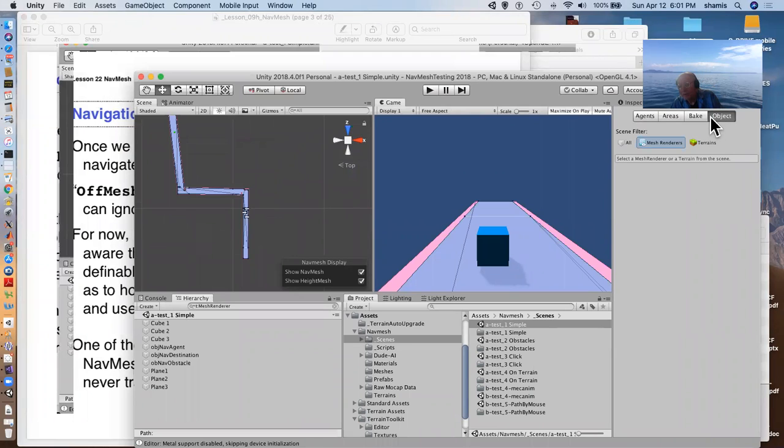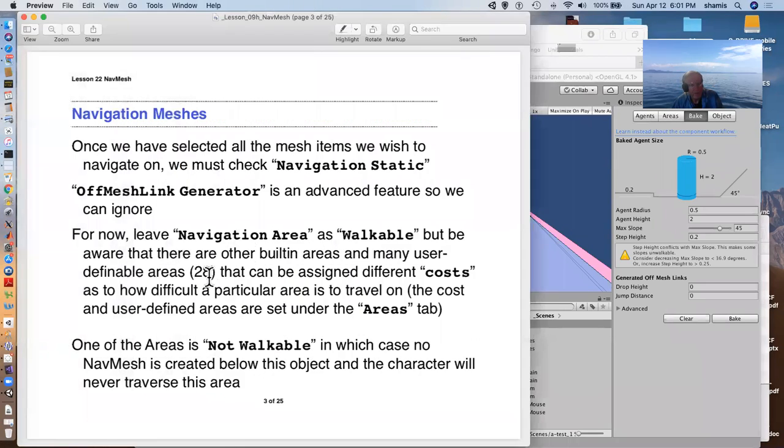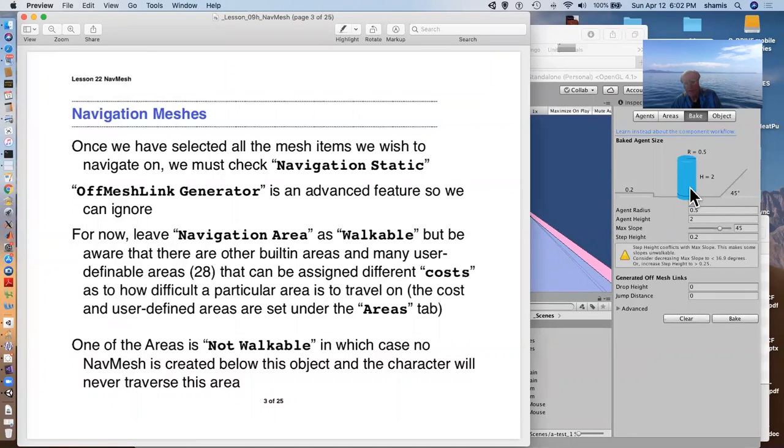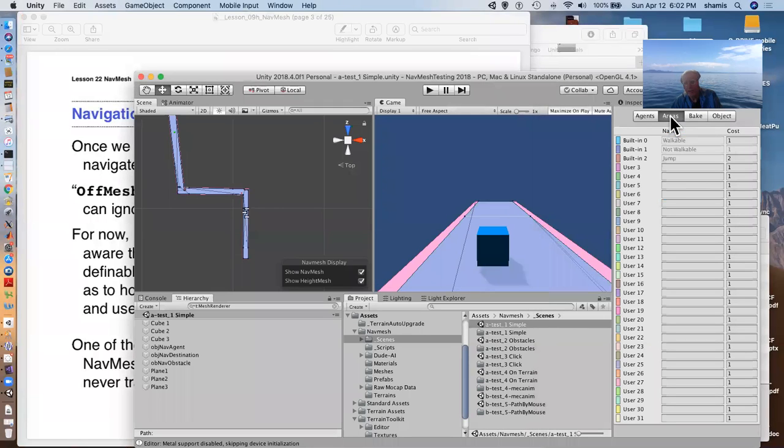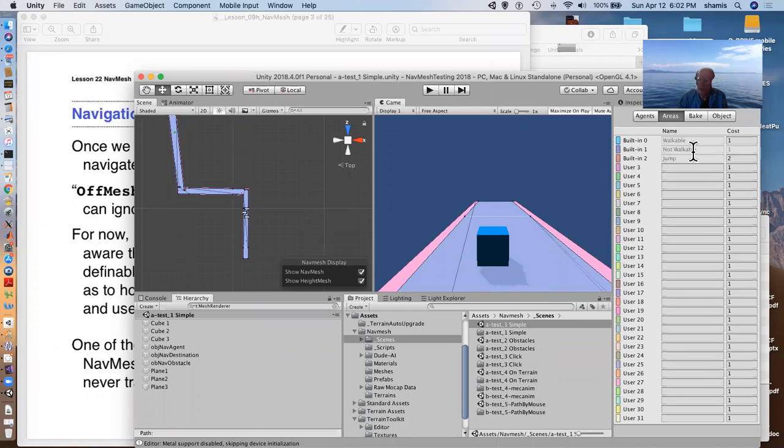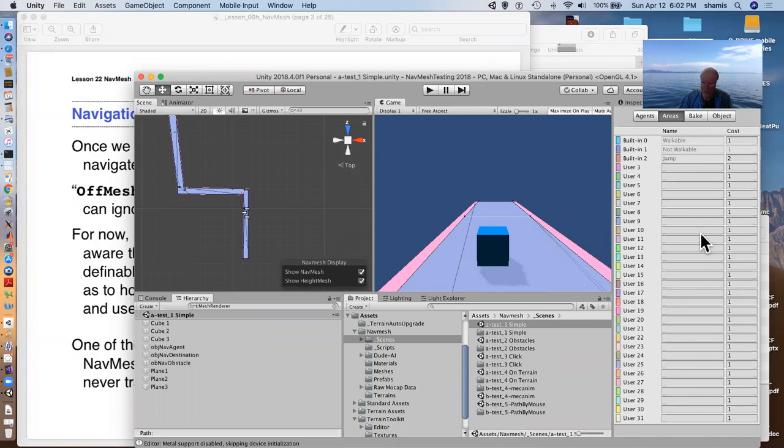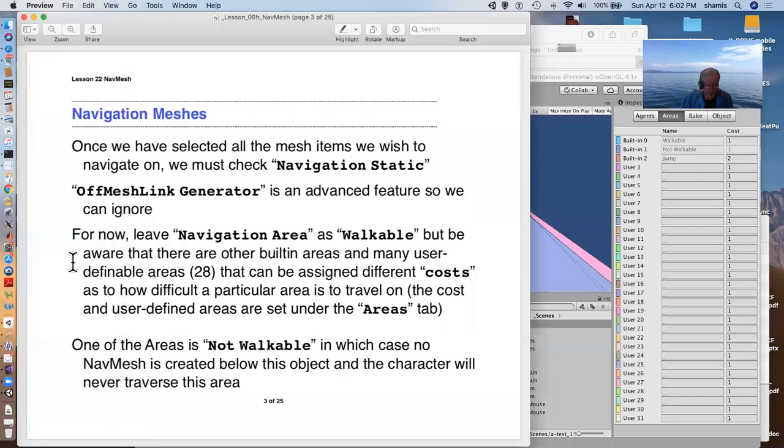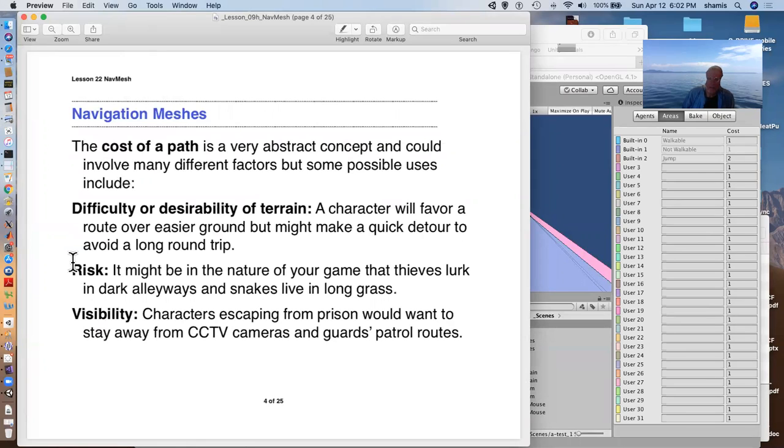But in the bake here, we have these off-mesh links. We're not going to pay any attention to that. We have, for areas, we have different costs of moving across these areas. By default, we get a not walkable, which is an area that the agent cannot go. We get walkable that has a cost of one, and we get jumping that has a cost of two. And we have a whole bunch of other user-definable costs that we can name and then assign different costs to.